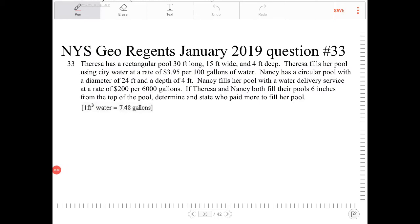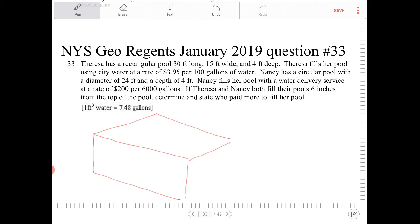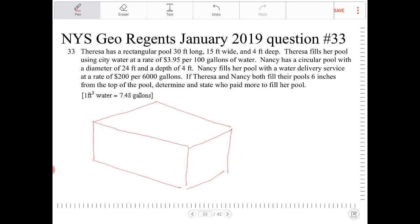Teresa has a rectangular pool 30 feet long, 15 feet wide, and 4 feet deep. Teresa fills her pool using city water at a rate of $3.95 per hundred gallons of water. I'm going to draw out the situation first. This rectangular pool is 30 by 15 by 4, and the price of the water is $3.95 per 100 gallons.